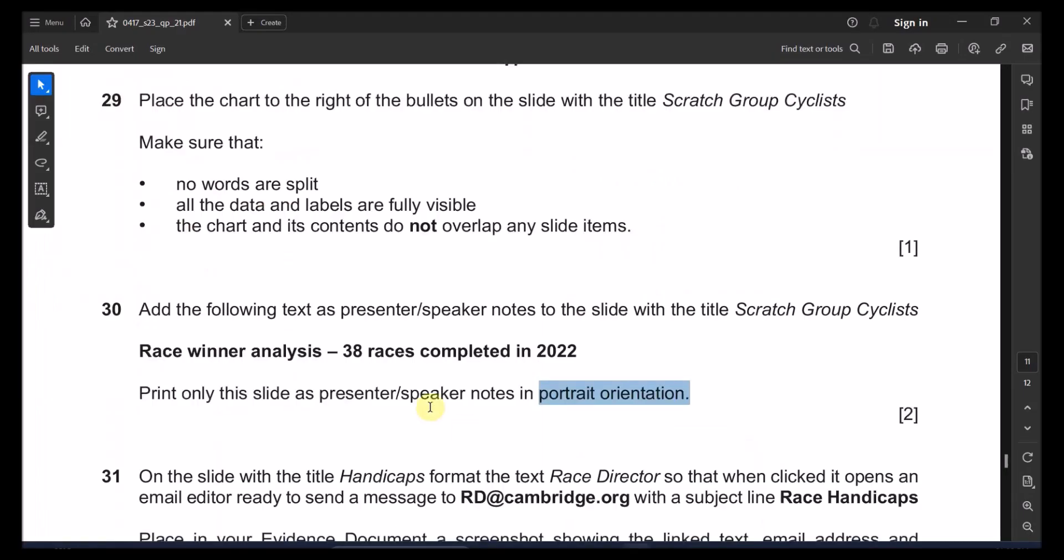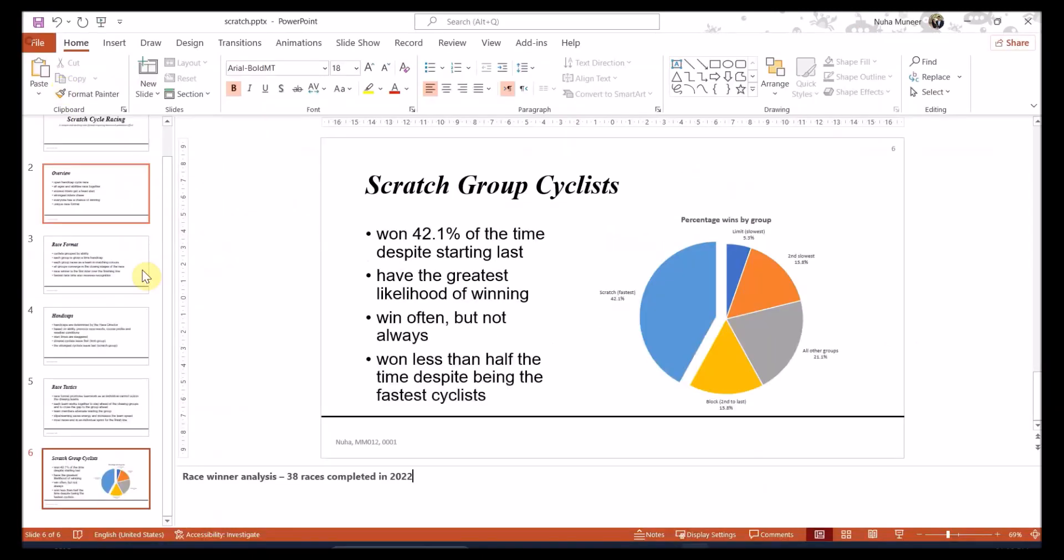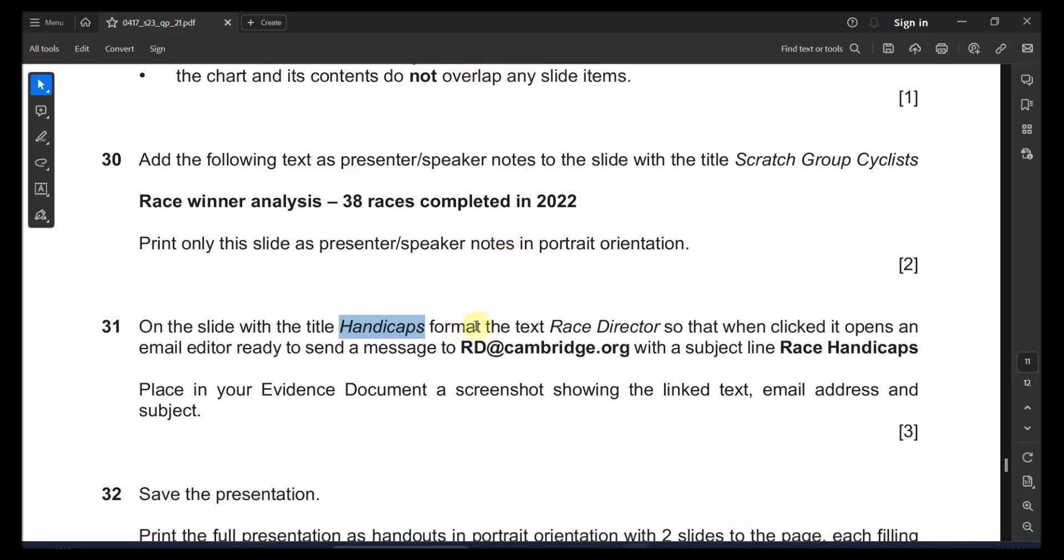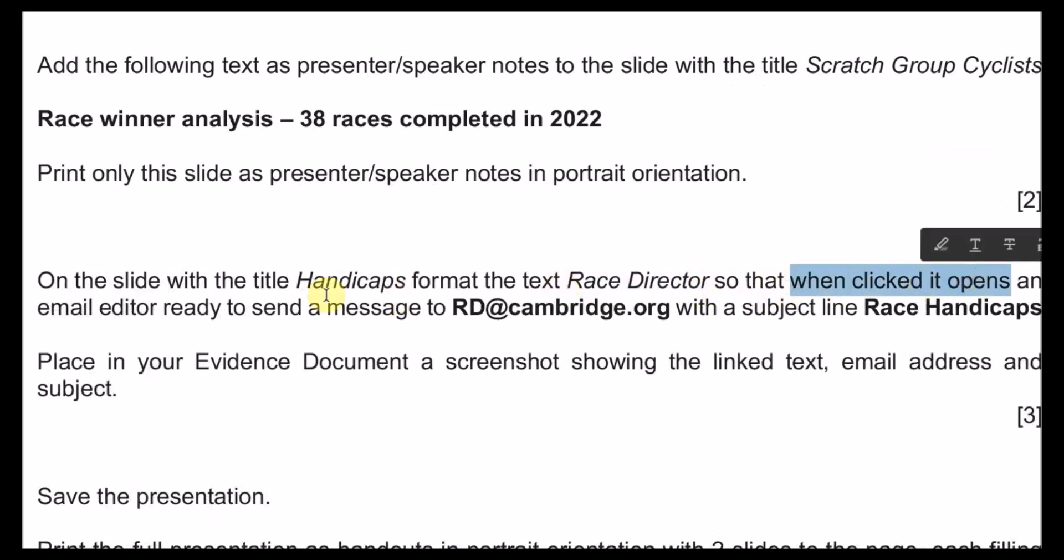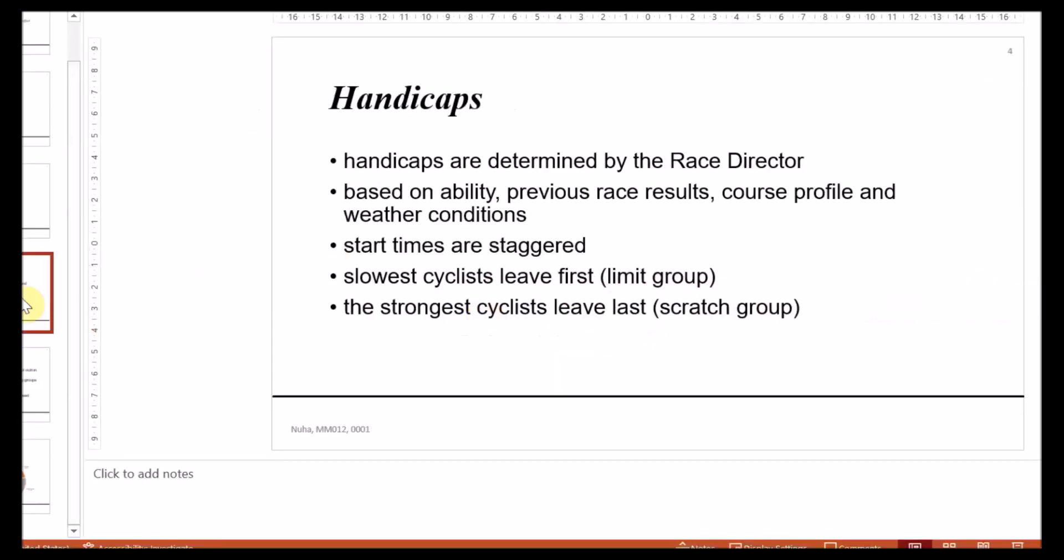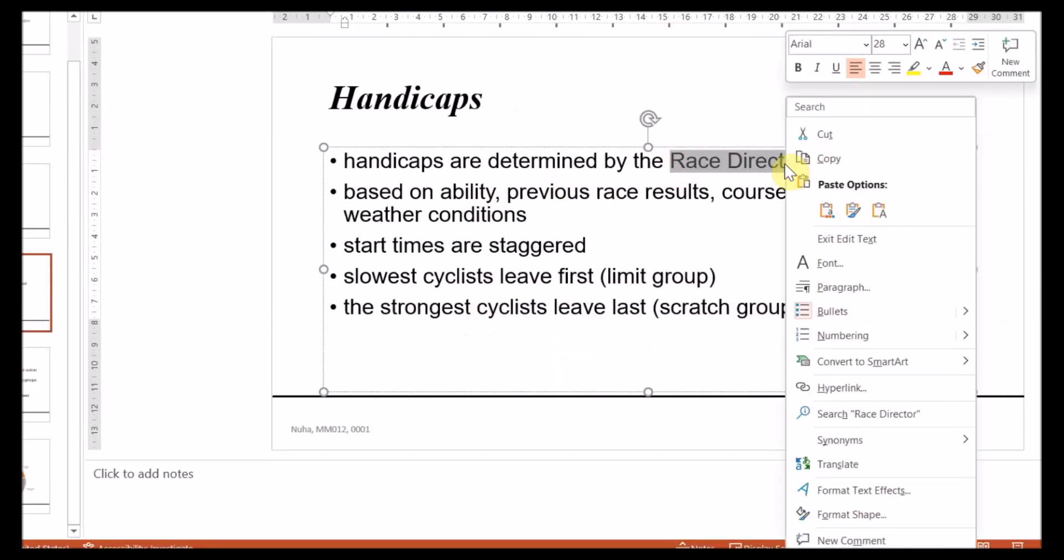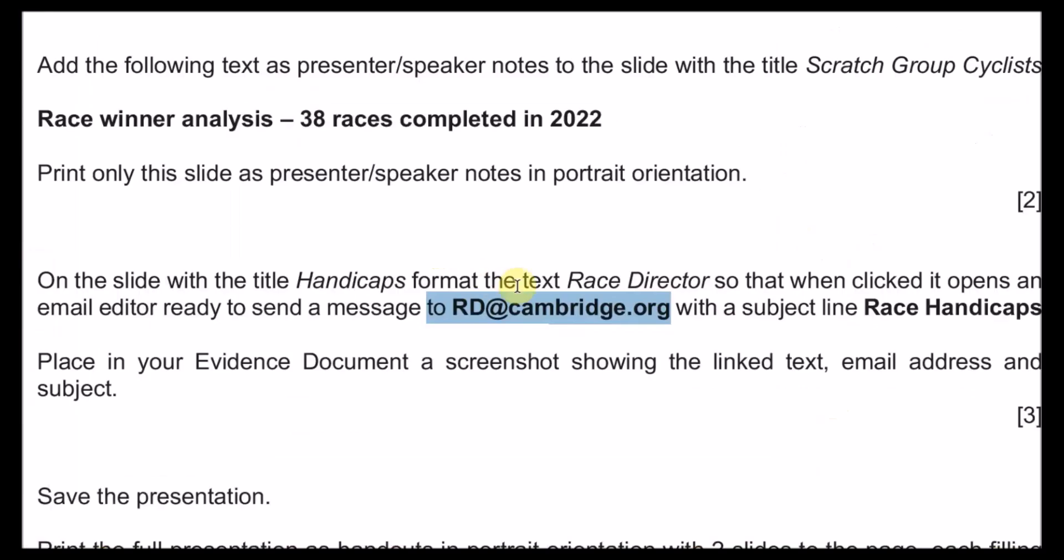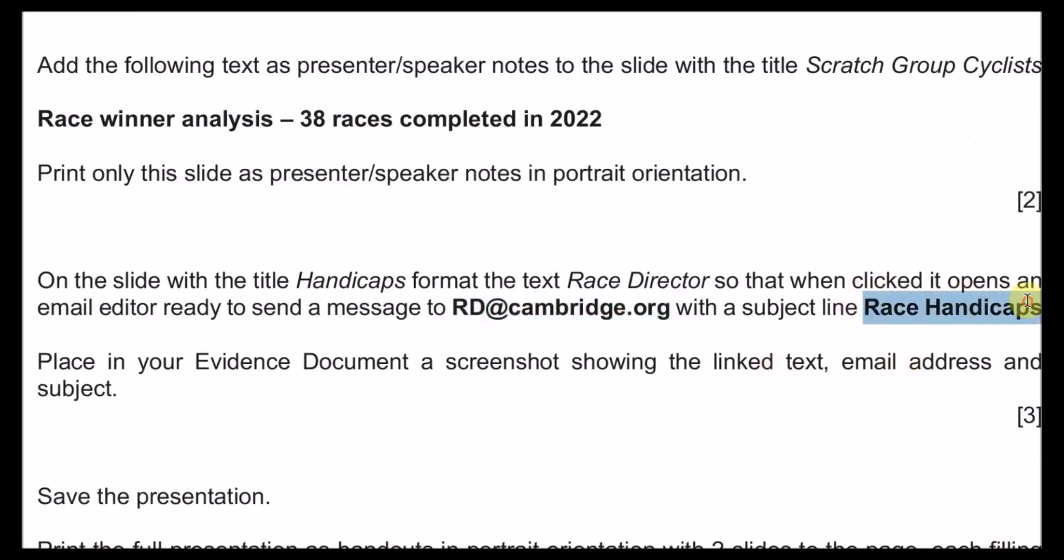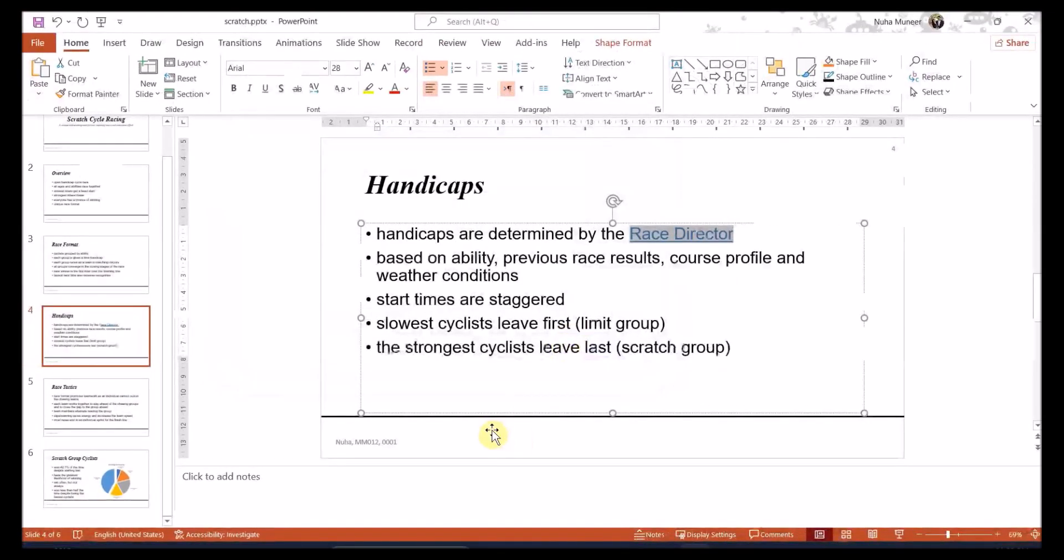The next printout on the other slide with the title of handicaps. Let me look where is this one. All right, this one. Format the text which is race director so when you click on it, it opens an email editor ready to send this message with a subject that is called race caps. So let me take this email. And here is the text. Right click and click on hyperlink. Type the email address here. I already copied it. You will find that this mail to is already added automatically. Another one is the subject. Also write it down over here. So you have the email, you have this text, the email address and the subject and that's it. Click on okay.